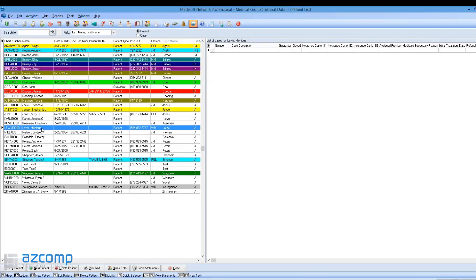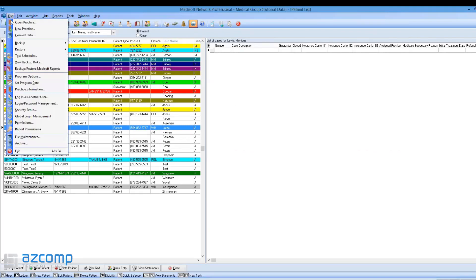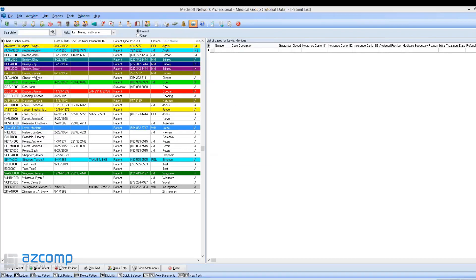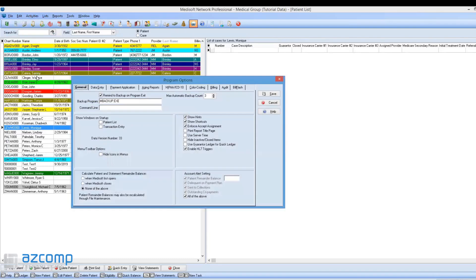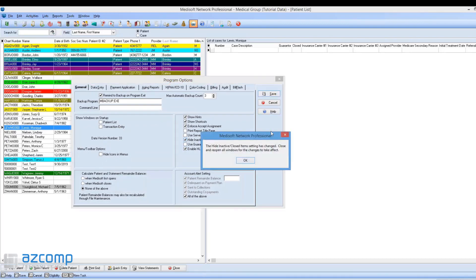You can go to File, Program Options. Inside Program Options, there's an option to hide inactive and closed items. We're going to check that box and hit Save.